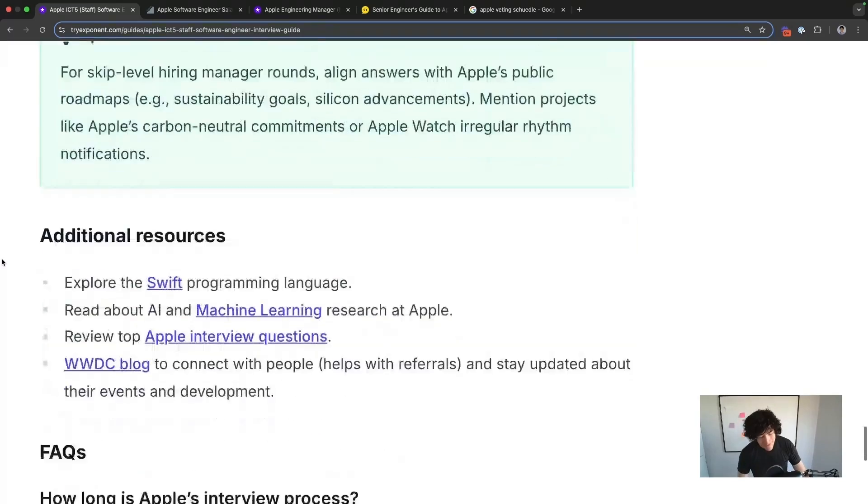That's it. If you want to ace your Apple staff interview at the ICT5 level, check out our software engineering prep course. We have behavioral tips specifically for the staff level, system design, and coding. Check it out now, starting for free at tryexponent.com.